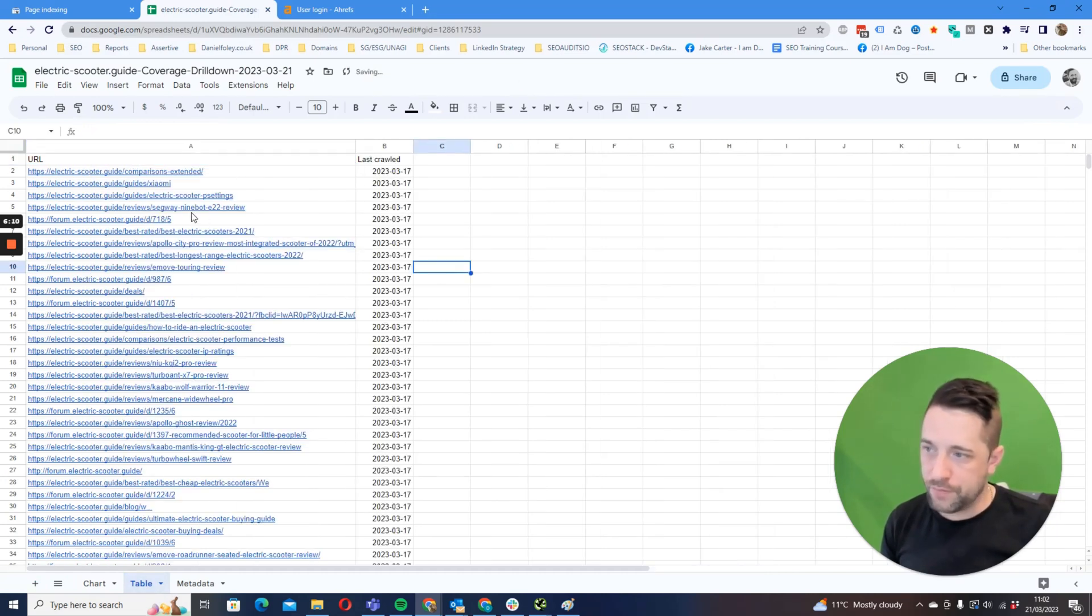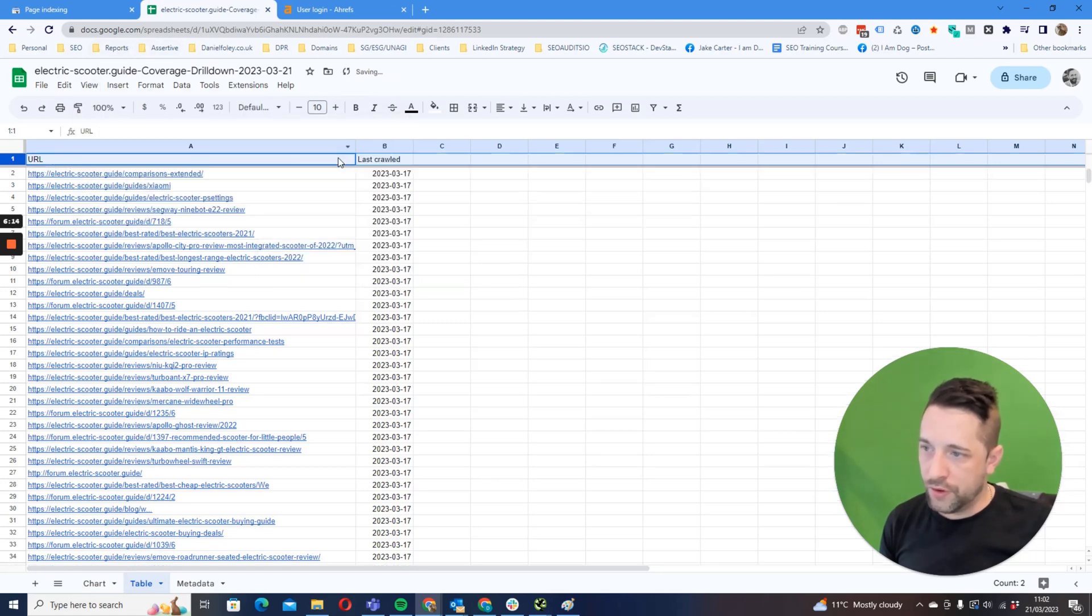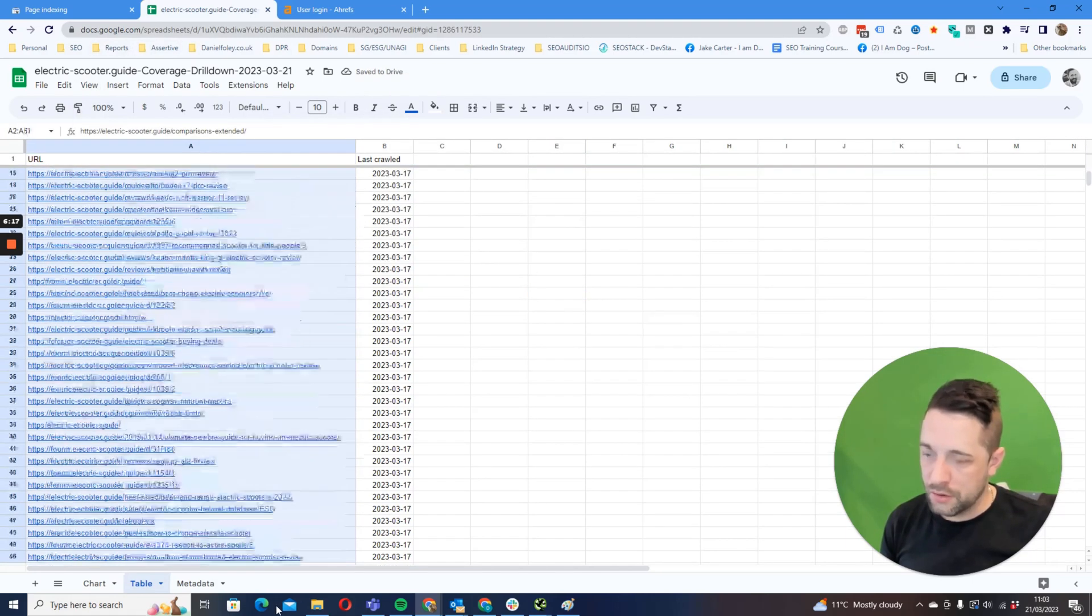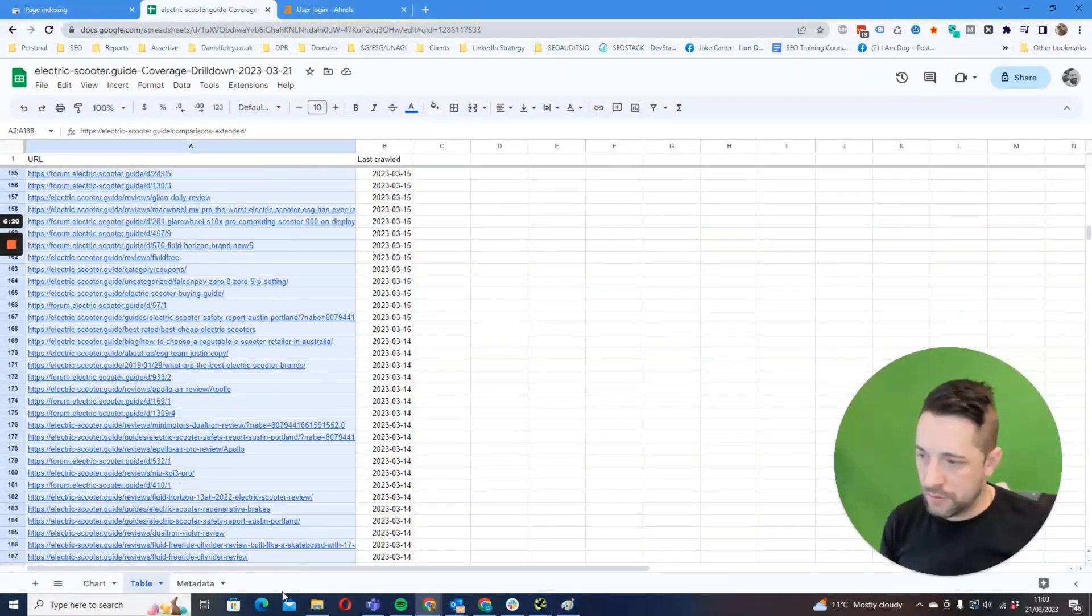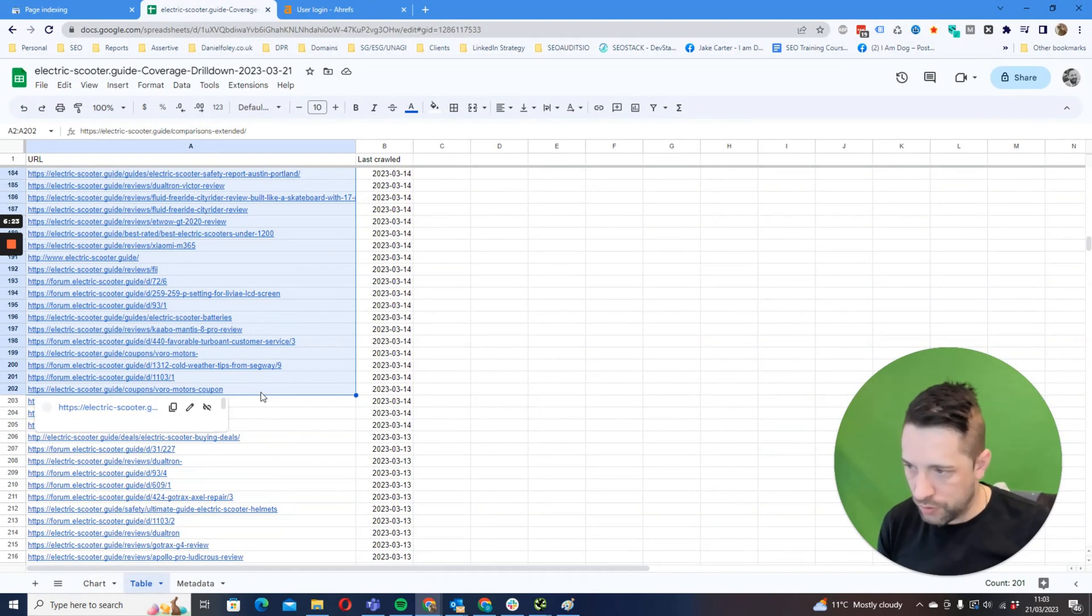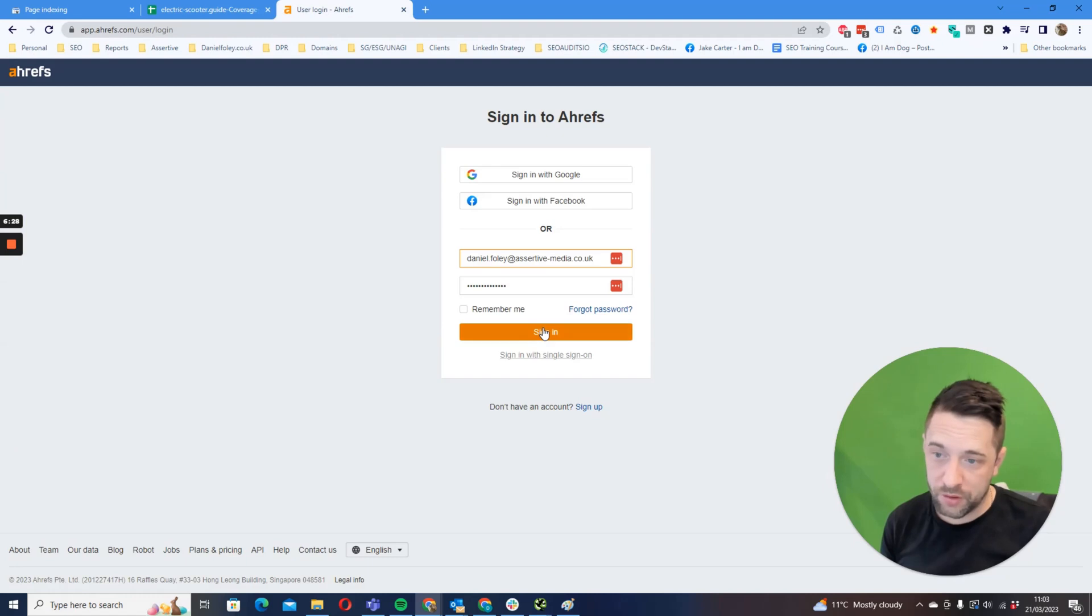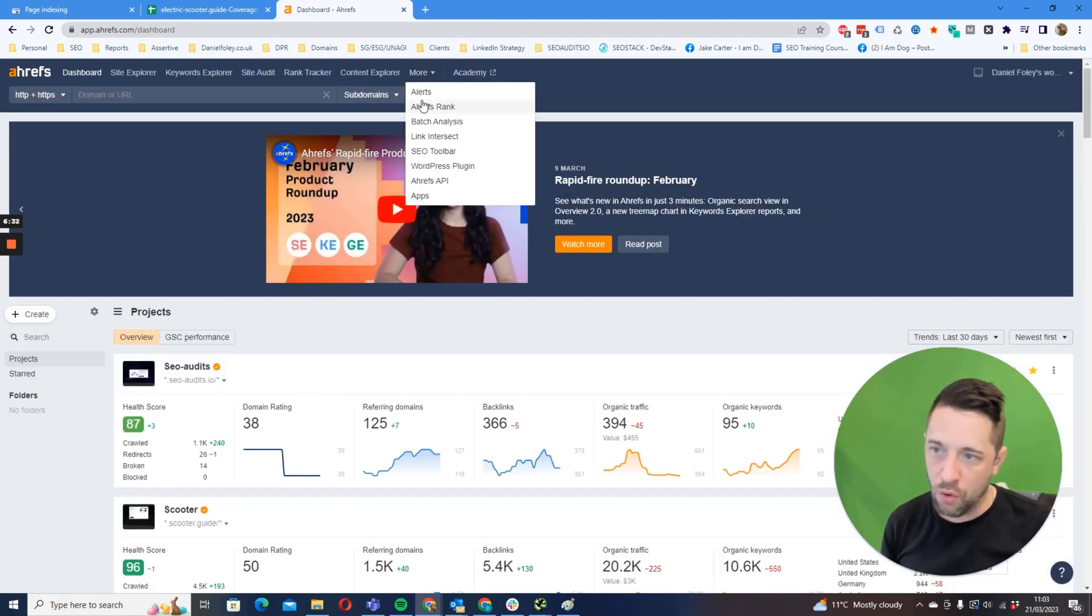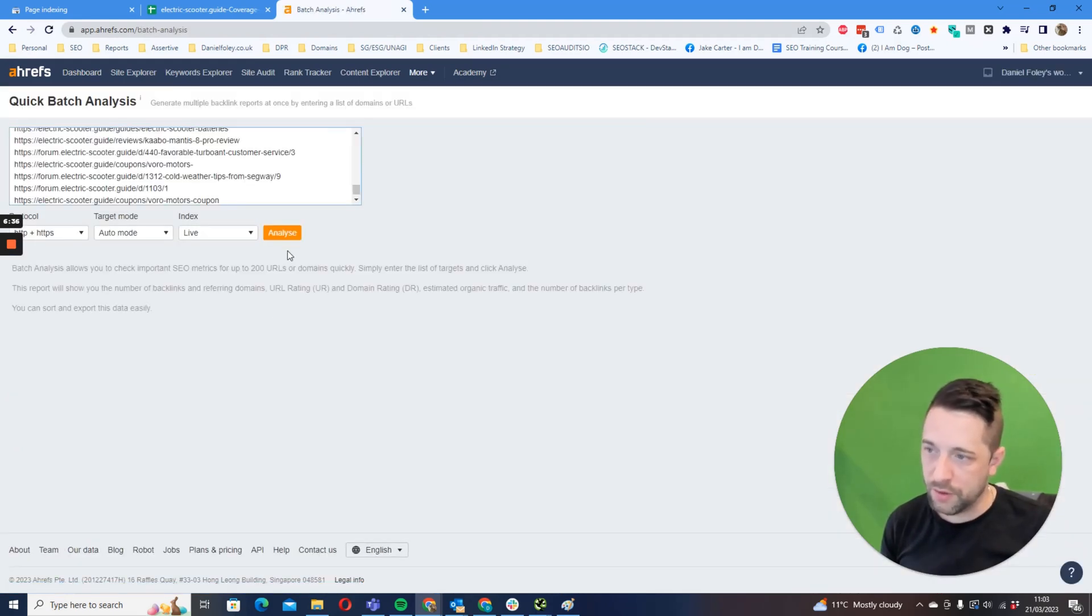So what I would typically do is I'm going to freeze the first row and I'm going to copy first 200 URLs. I've selected 202 because of the header, although it should have been 201. Going to sign in to Ahrefs and we're going to click More, and we're going to click Batch Analysis, and then in here we're going to paste and we're going to click Analyze.